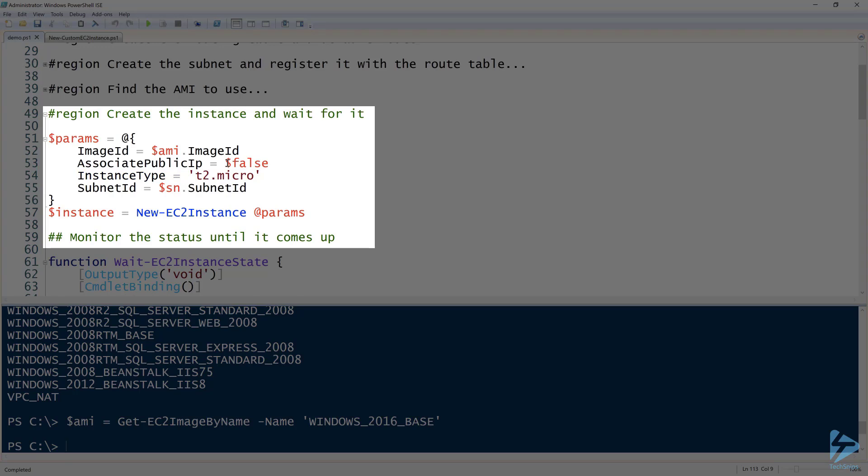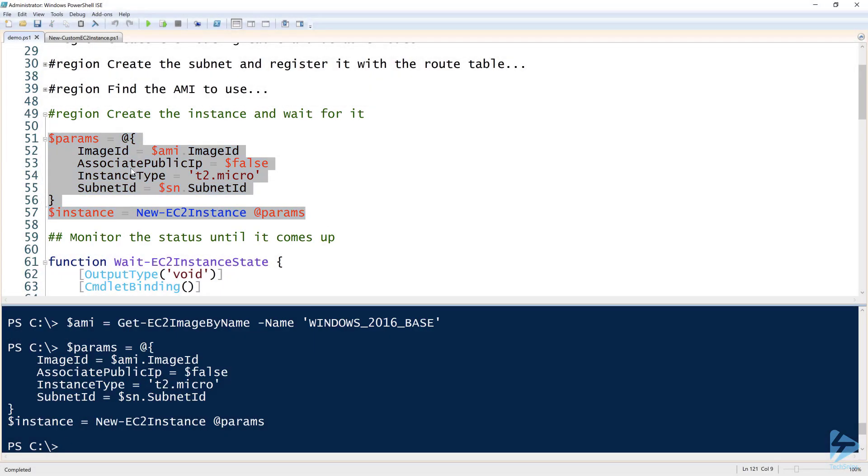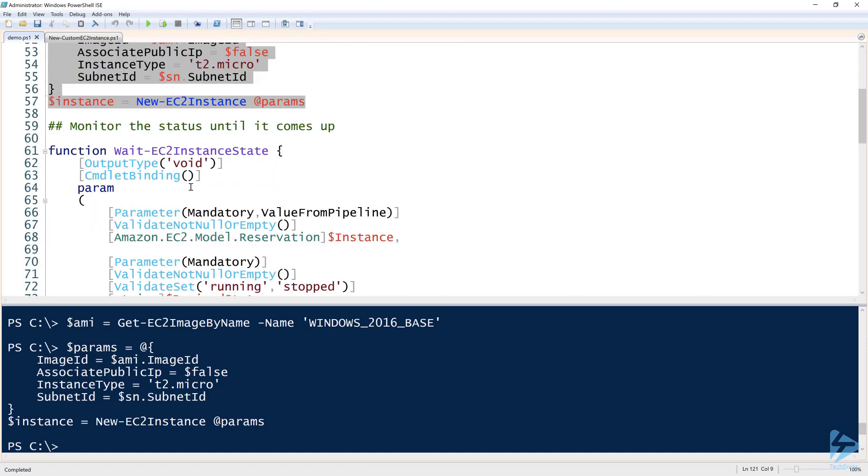Then the instance type T2.micro. Unfortunately, you can't find the instance type via PowerShell, but you can go on AWS documentation and easily find the instance type. Just type in EC2 instance types and it will give you a big list. Then I have to provide the subnet ID. So let's see if this will work. It did work because it didn't give me an error message. Now, who knows how long this is going to take. Sometimes this takes a while, especially for the Windows images.